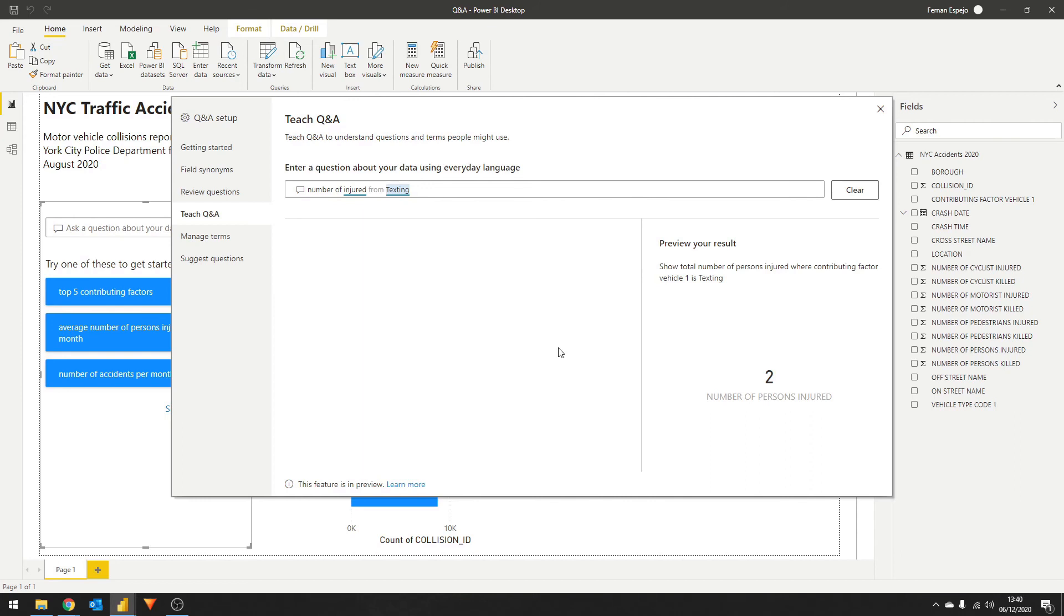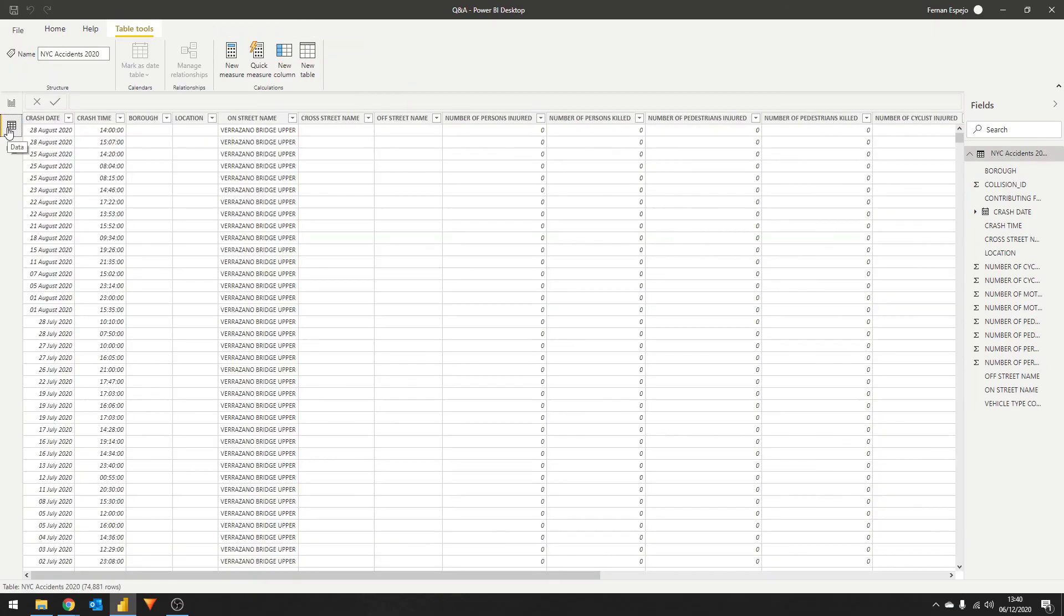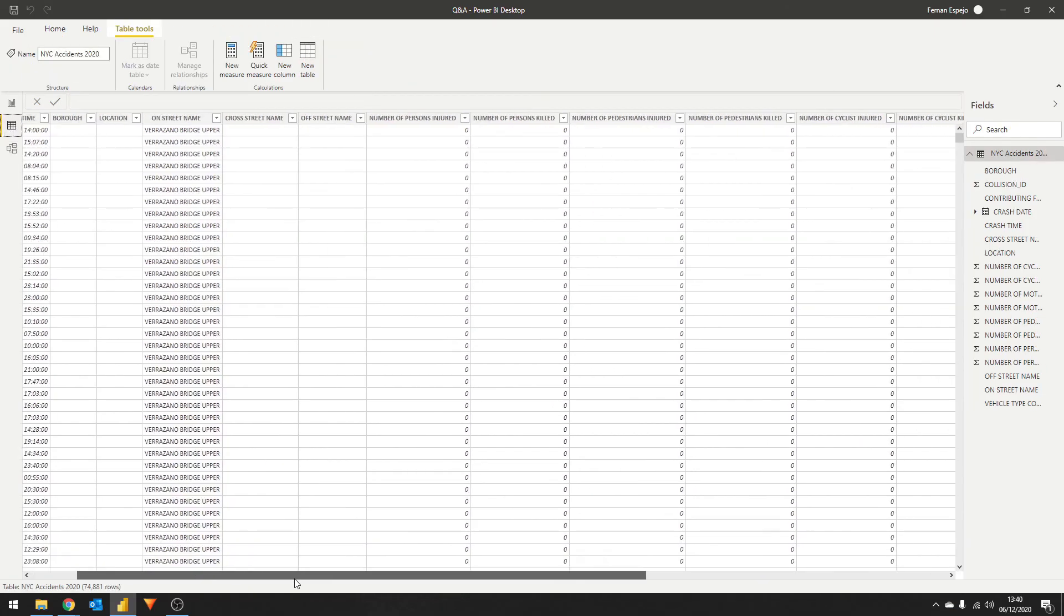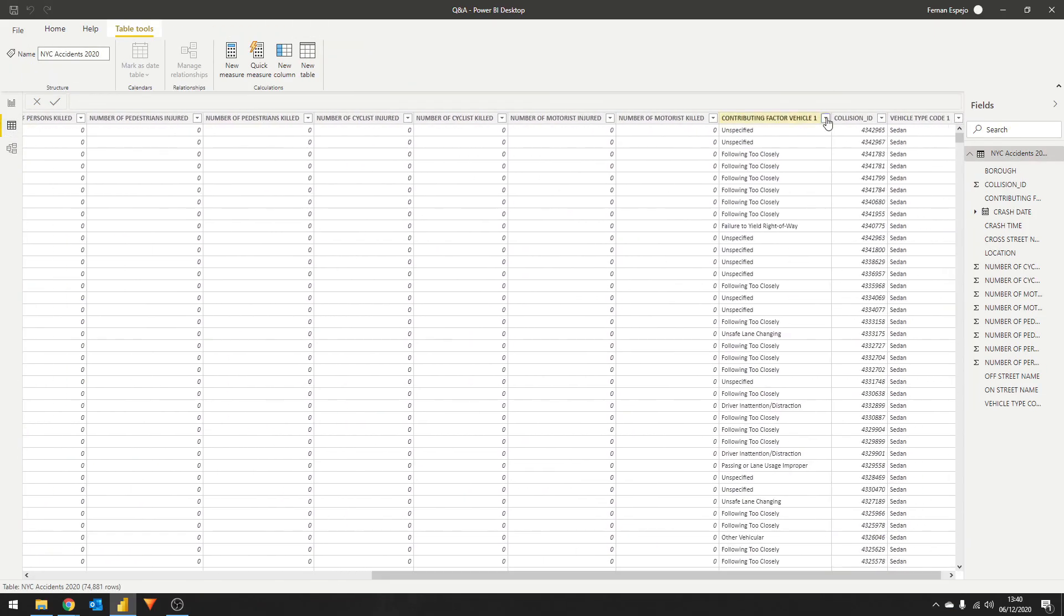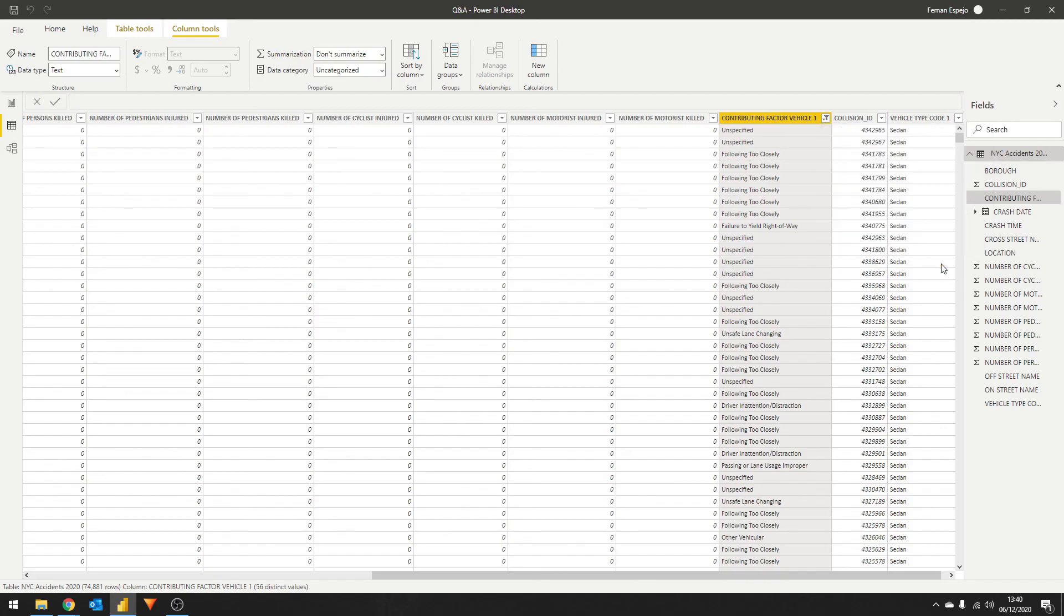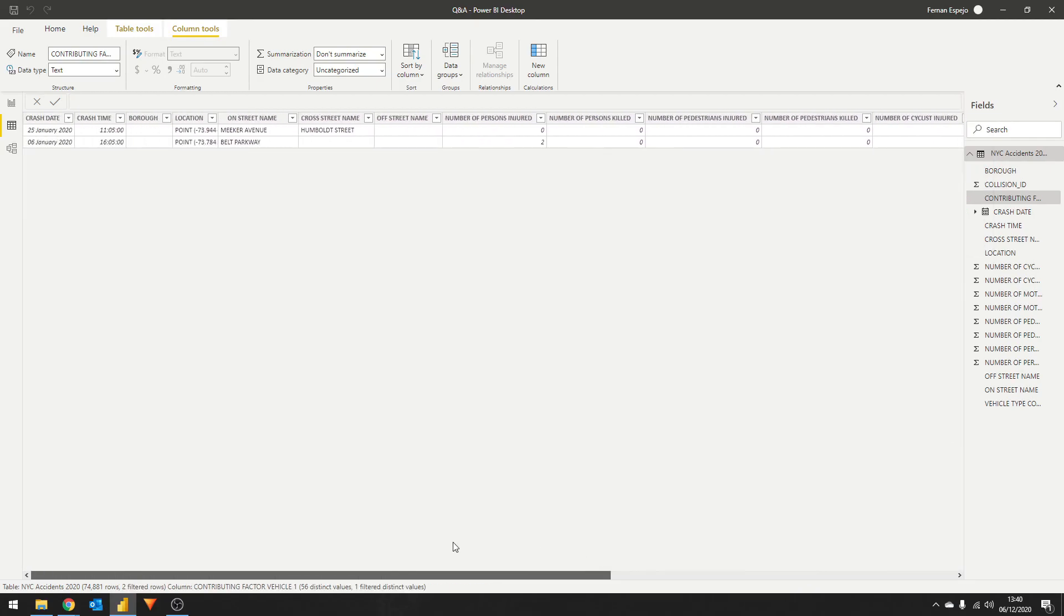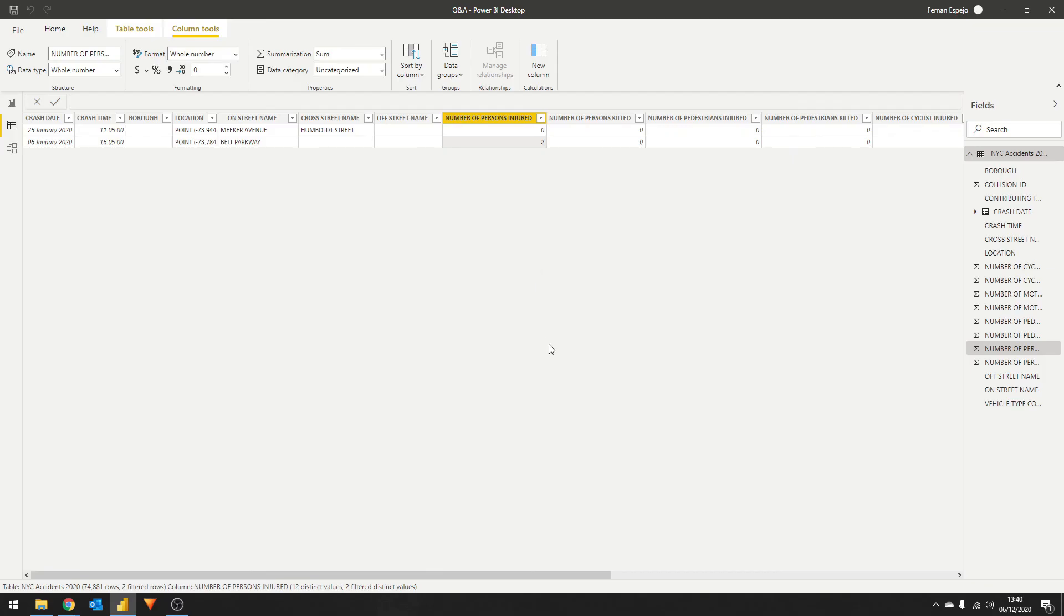Let's go one step further. Let's manually validate this number from our data set to make sure that we are definitely only have two injuries from texting motorists. Close this window and head over to the data view. If we filter the contributing factor to texting, you'll see that of the two accidents that were contributing factor was texting, we have two motorist injuries, exactly what we got from our Q&A.